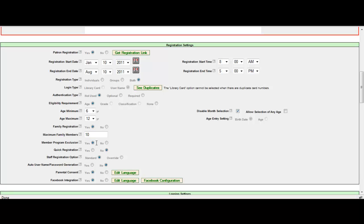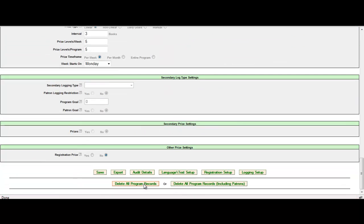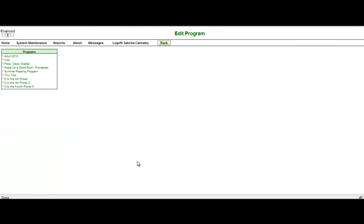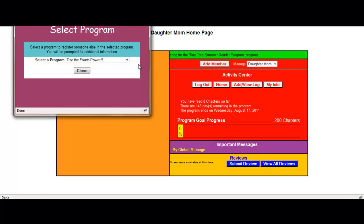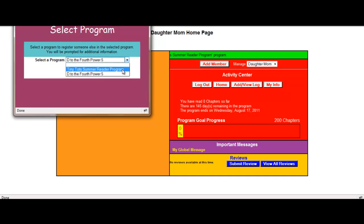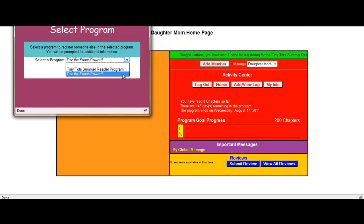If you do or you don't care, you can always select no. And by selecting no, and I'm going to go ahead and save, it will now appear in that add member. So as you can see, I now have Tiny Tots summer reading program and D to the fourth power five. If I wanted to add a new member to this registration, I now have the option of selecting another program. Other than that, everything else is managed the same.